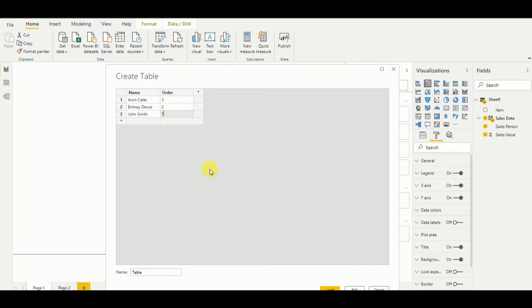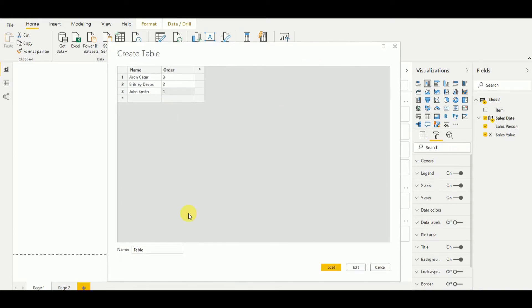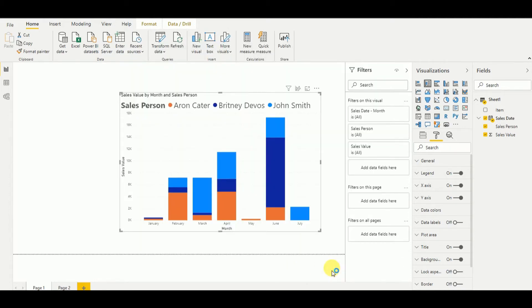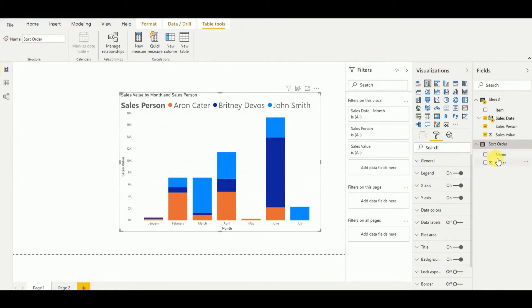And then I can name the table as sort order and I load the table. As you can see now, my sort order column is ready.